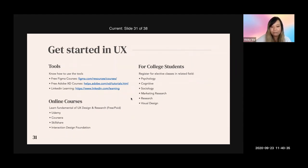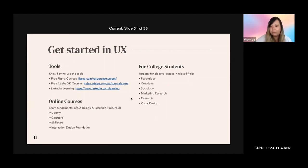For San Jose State students, if you have a background in visual design or graphic design already, I recommend picking up courses in related fields — some cognitive classes, research and psychology classes, so you learn about user behavior. And if you have a psychology background, pick up some visual design and graphic design classes. These are all things you'll use during your career as a UX designer.